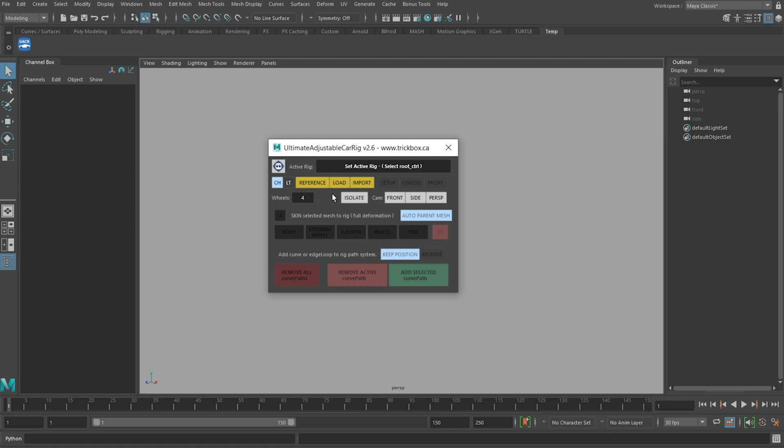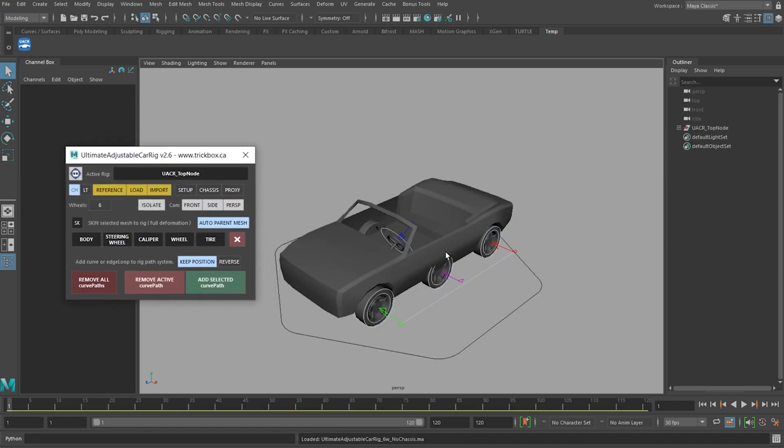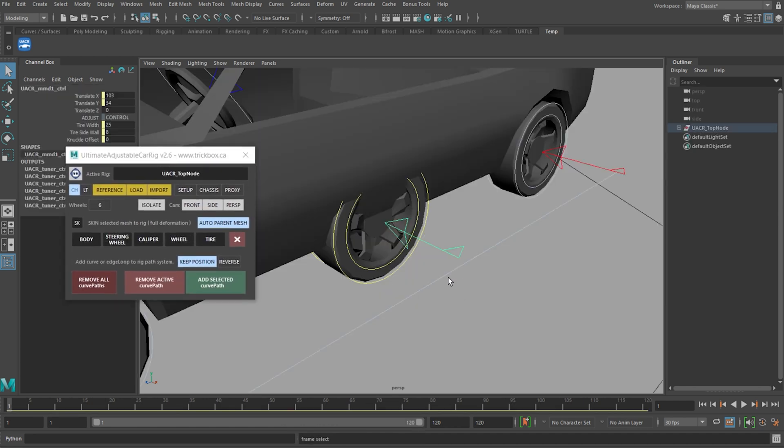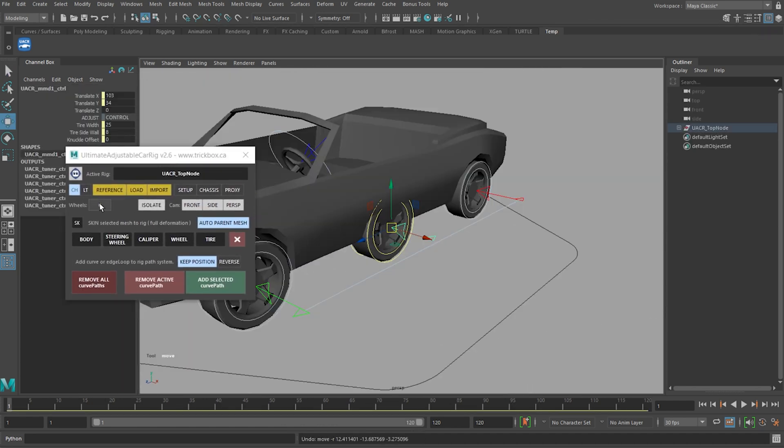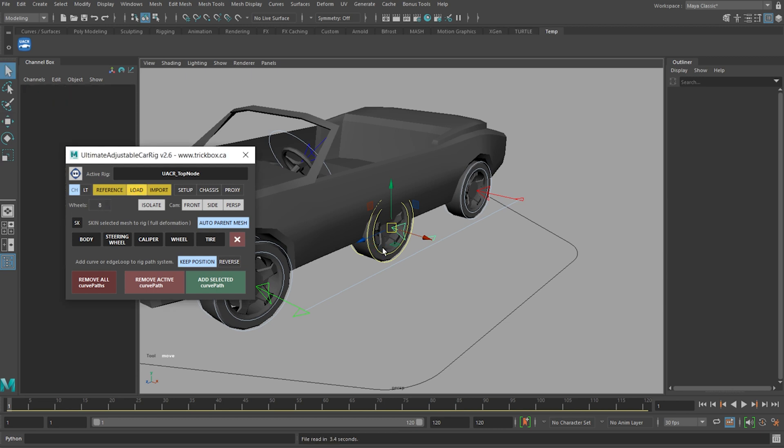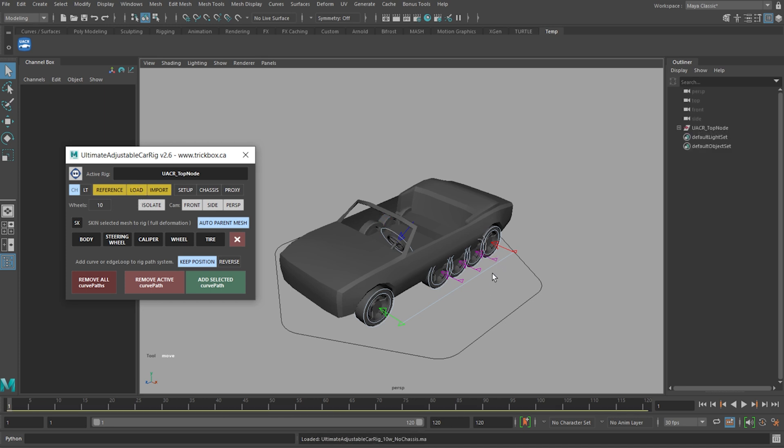This number is used only when you import, load or reference a new rig. So if I set it to 6 and hit load, we're given this extra dimension control here that we can snap to the middle wheel of your model. If I'd chosen 8 wheels I would have 2 additional controls, if I'd chosen 10 wheels 3 additional controls and all 3 are identical in every way.